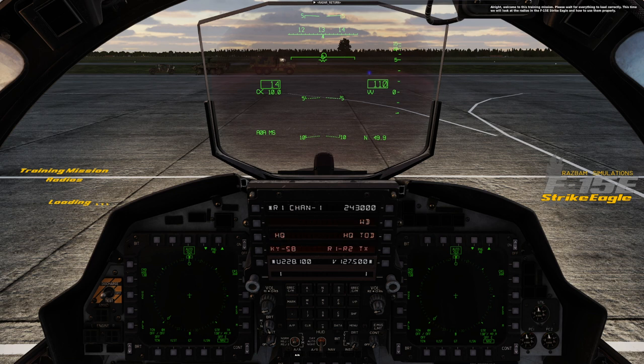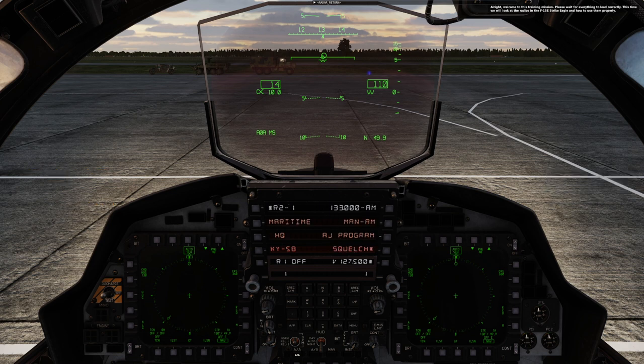Welcome to this training mission. Please wait for everything to load correctly. This time, we will look at the radios in the F-15E Strike Eagle and how to use them properly. I assume by now you've read the relevant parts of the manual, so we won't be talking about the capabilities of the radios or their frequency ranges.